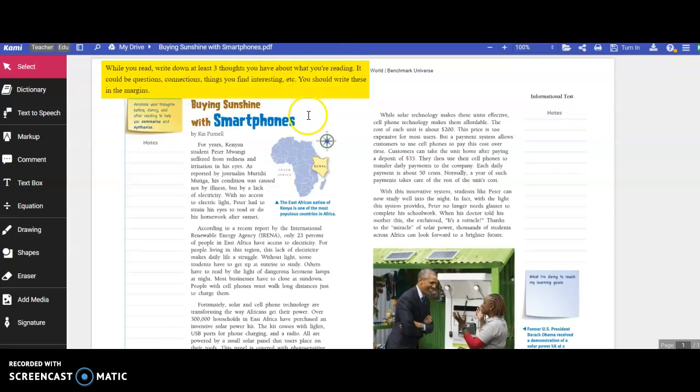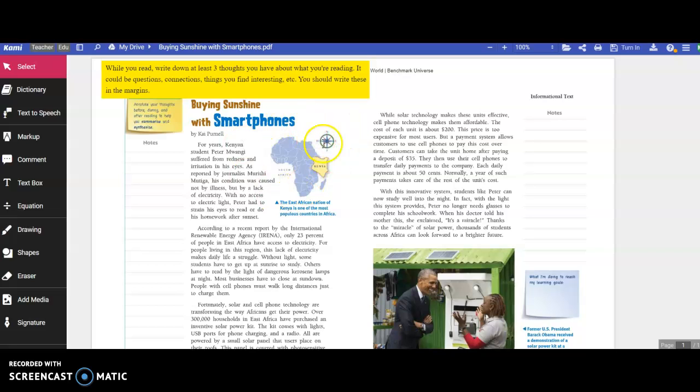Now, this text takes place in the country of Africa or describes something that takes place in the country of Kenya, excuse me, continent of Africa, country of Kenya.